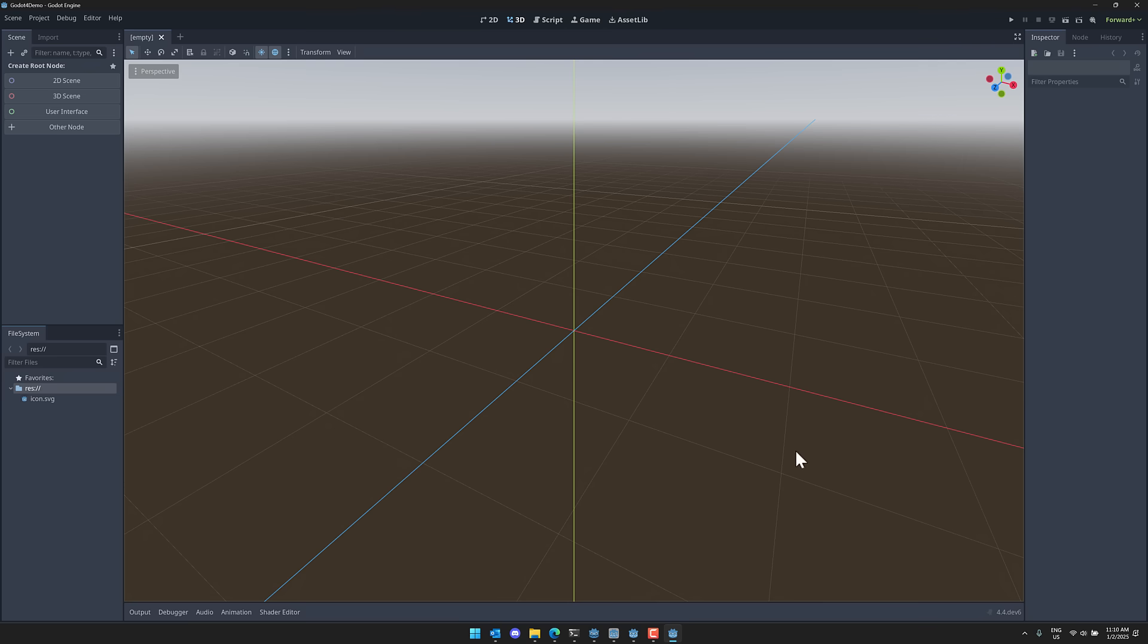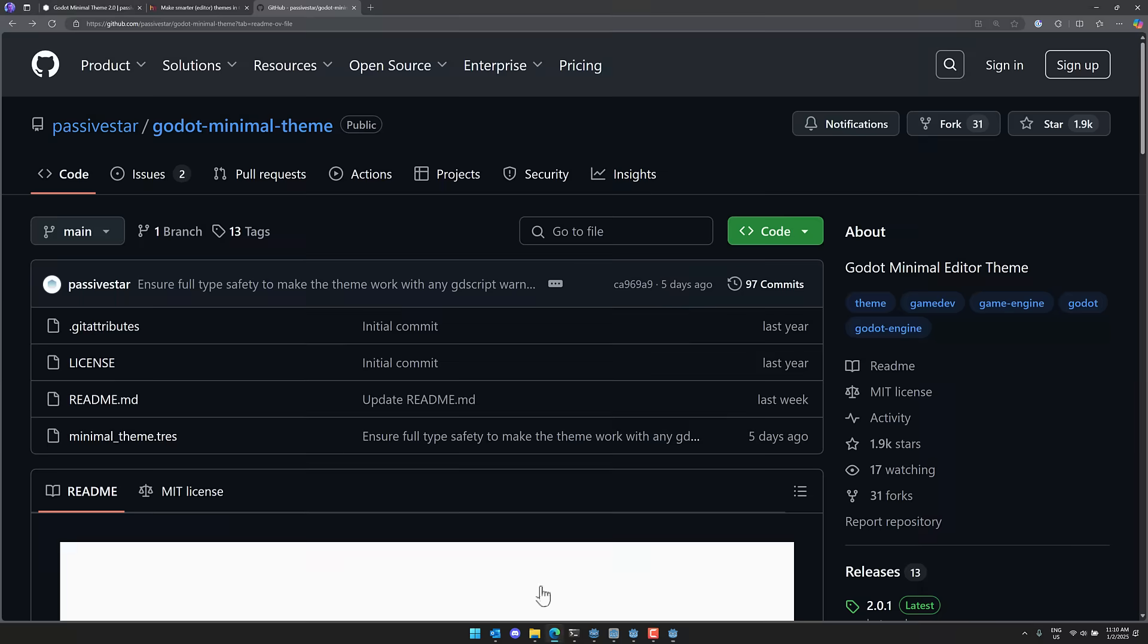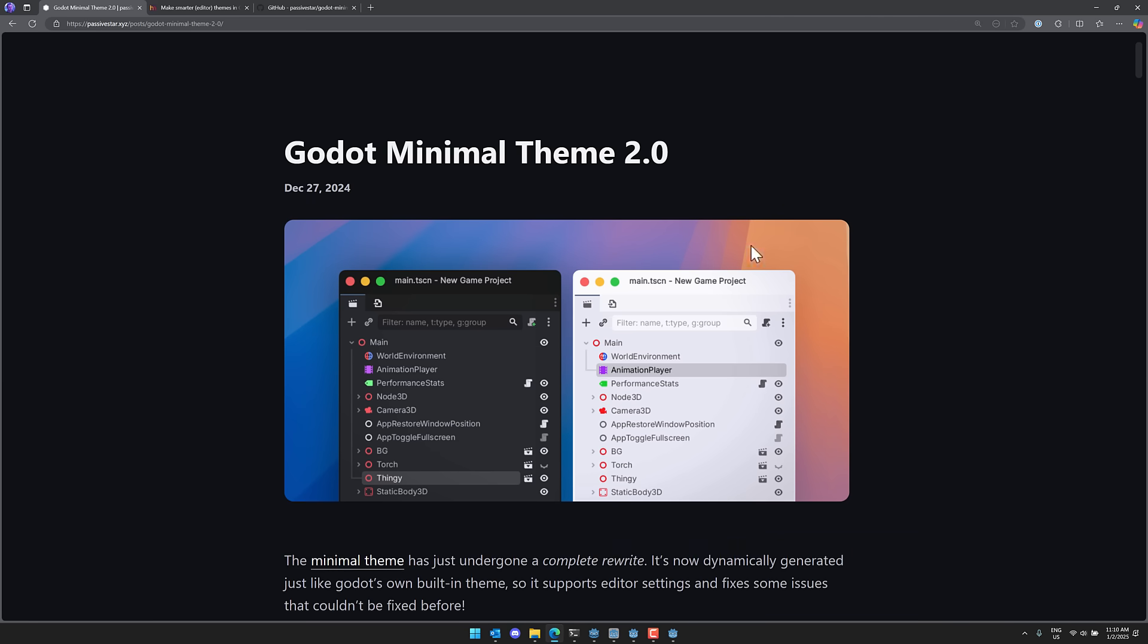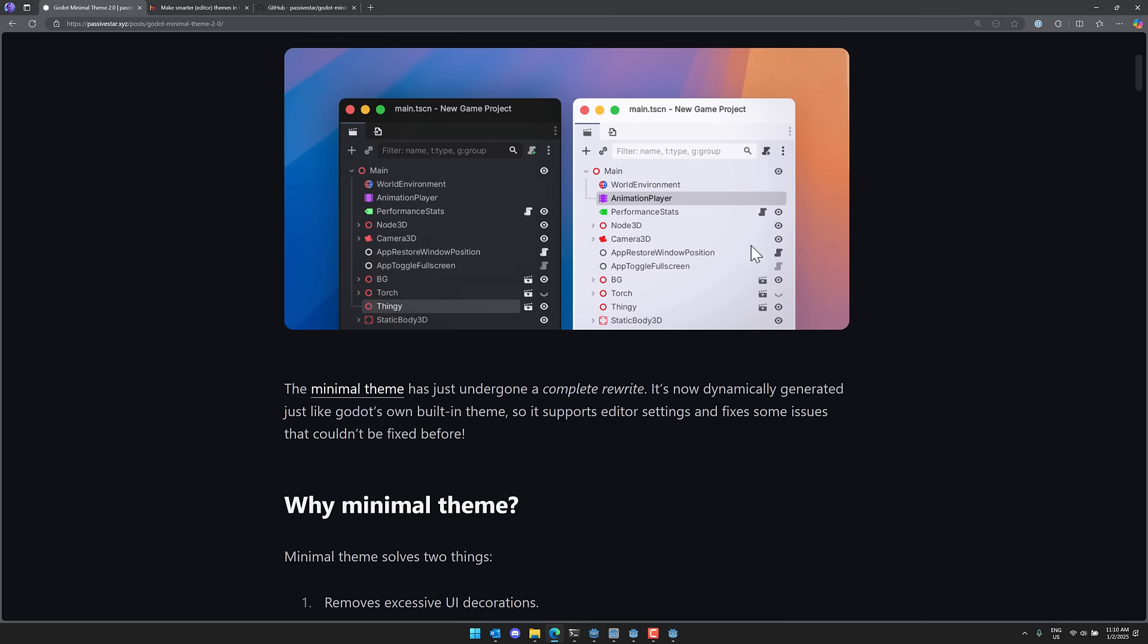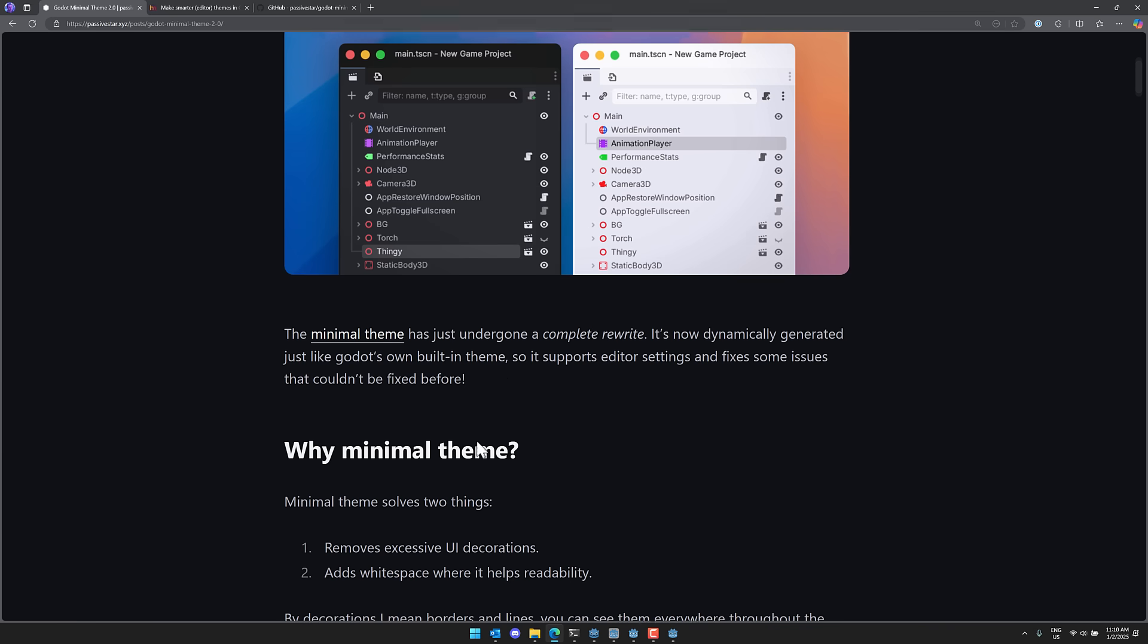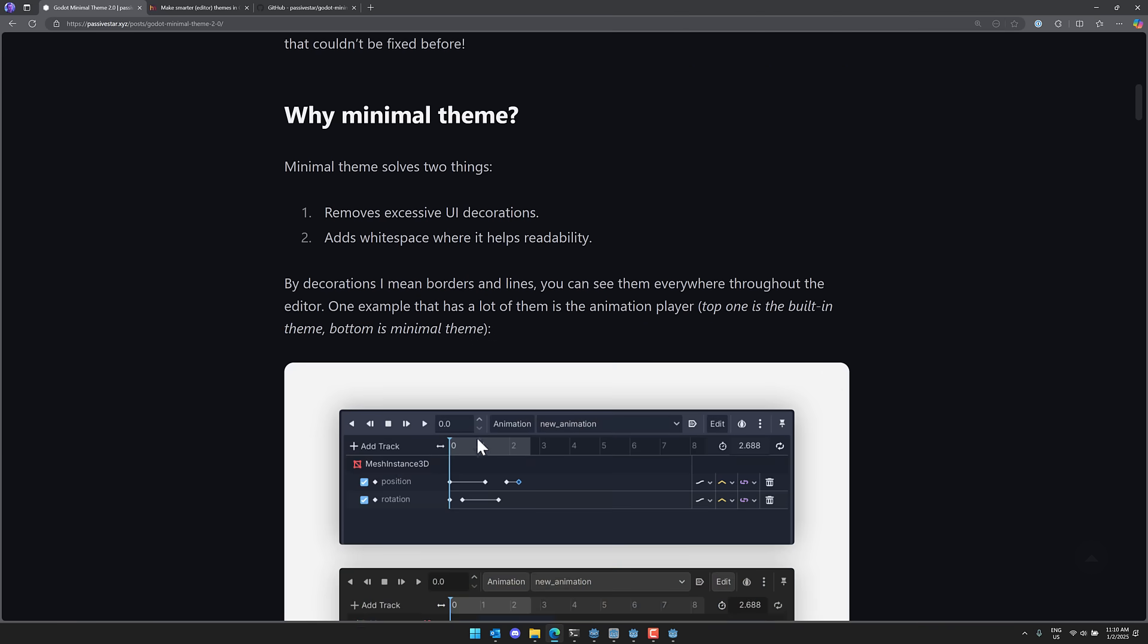We'll come back to the theme in just a second. We'll go through the overview of it right now. So here we are. This is it. This is the Godot minimal theme version 2.0. So this is Pastor Star's blog about this release and you can see what it is capable of. Now, one of the things is, so it had a complete rewrite, is dynamically generated like their own built-in theme. It supports editor settings and fixing some issues that couldn't be fixed before.